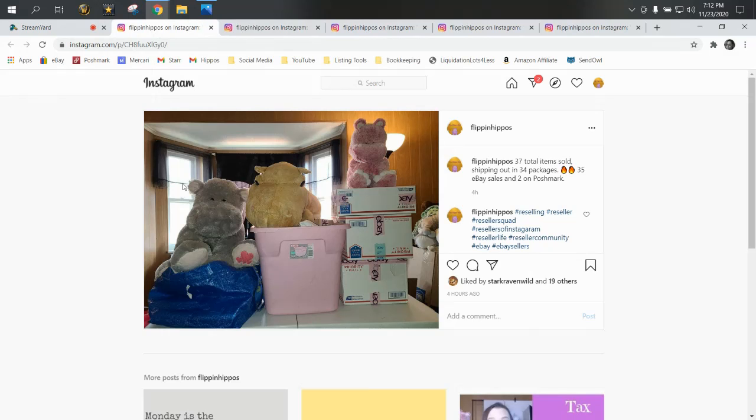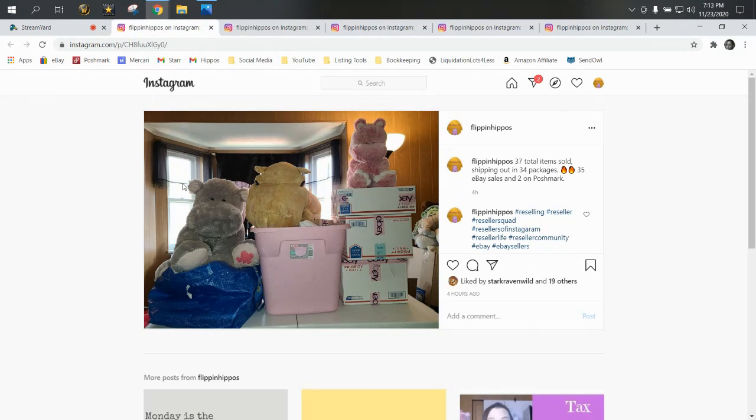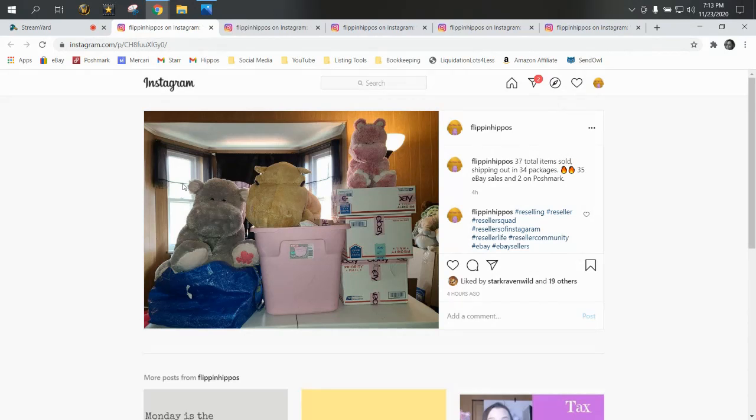Hey everyone, welcome to the Flippin' Hippo's YouTube channel. I'm Star of the Flippin' Hippo. Today is Monday, November 23rd, and because it's a Monday, that means it's time for what's sold on eBay. Just like every week, we're going to walk through our Instagram photos from the week to show you our shipping photos from each day to give you an idea of how sales are going and how volume is. Then we'll jump over to eBay where I've picked out some highlights from the week.